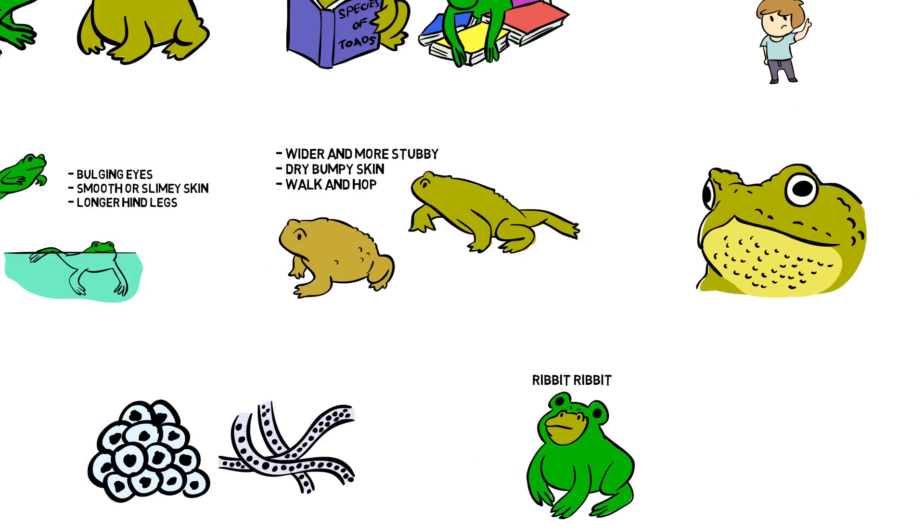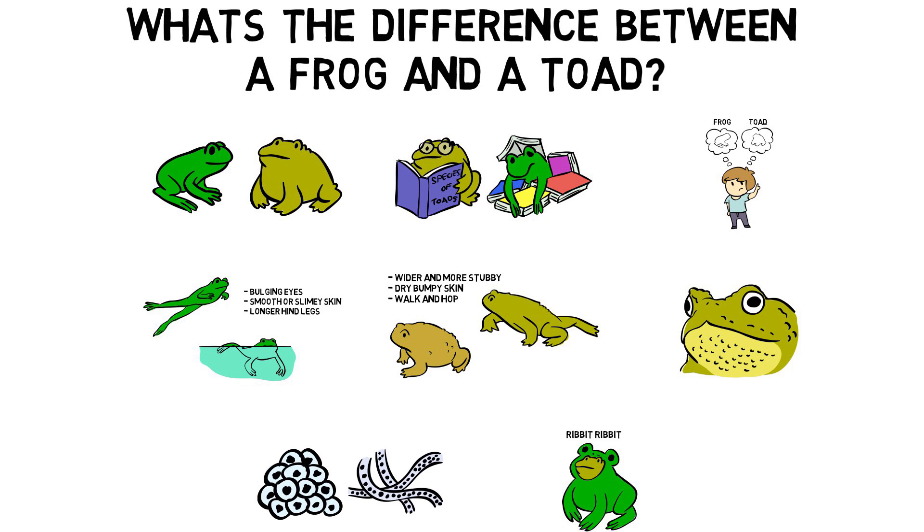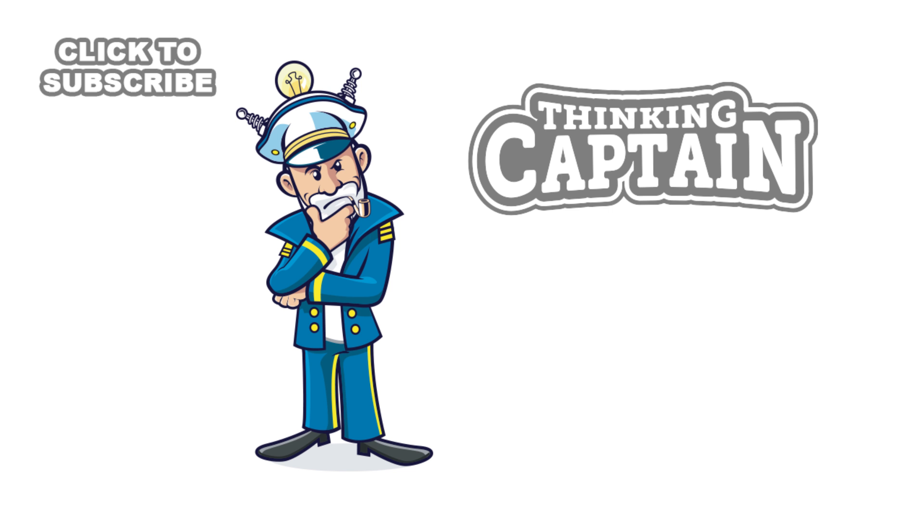So that answers what's the difference between a frog and a toad. That took some thinking. And that goes on! Thank you.